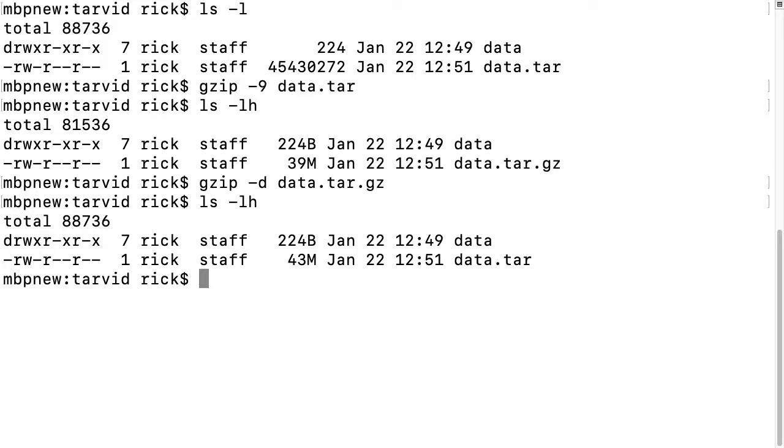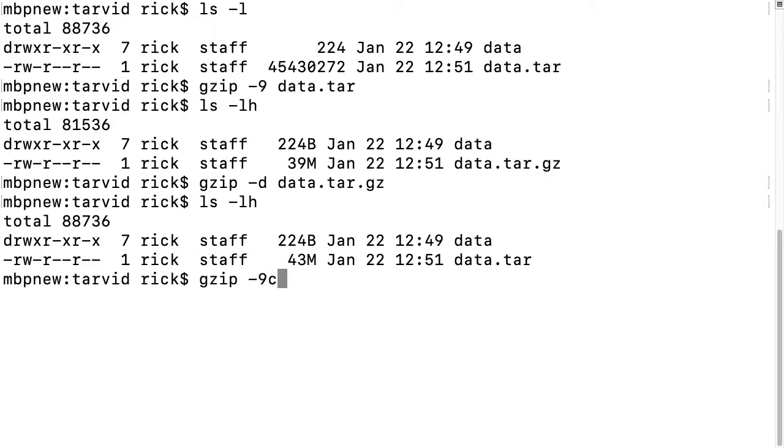Let's assume we want to keep data.tar - you have things in this file and someone wants a copy, but you still want the tar unchanged, or say it's some other big text document. What we can do here is type gzip space dash 9 and then -c, which will pass the output to standard out and also keep the file intact.